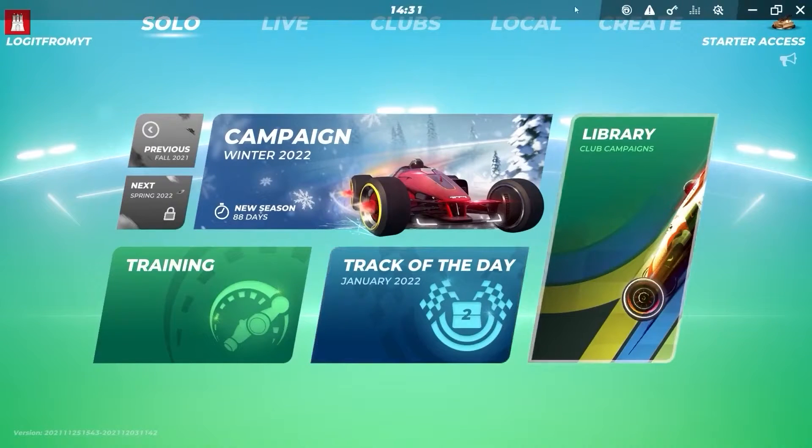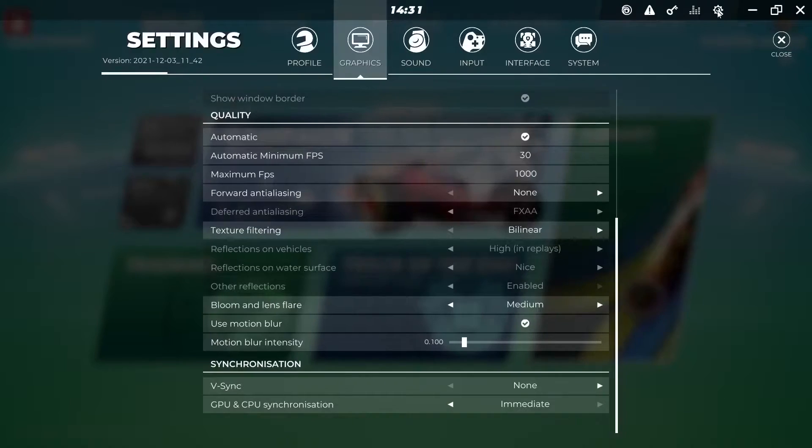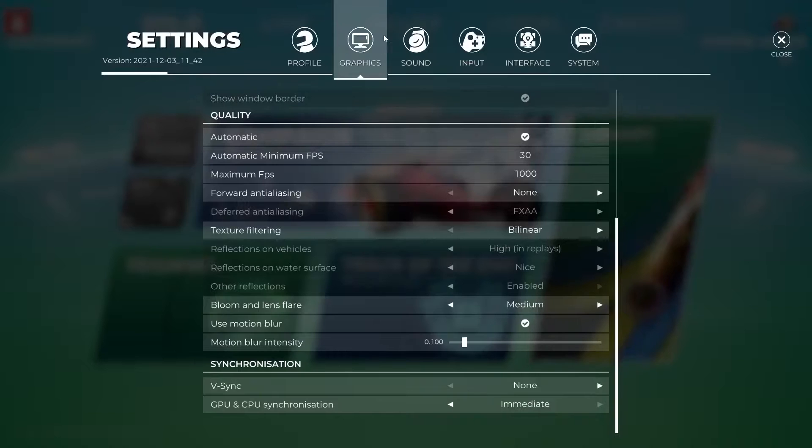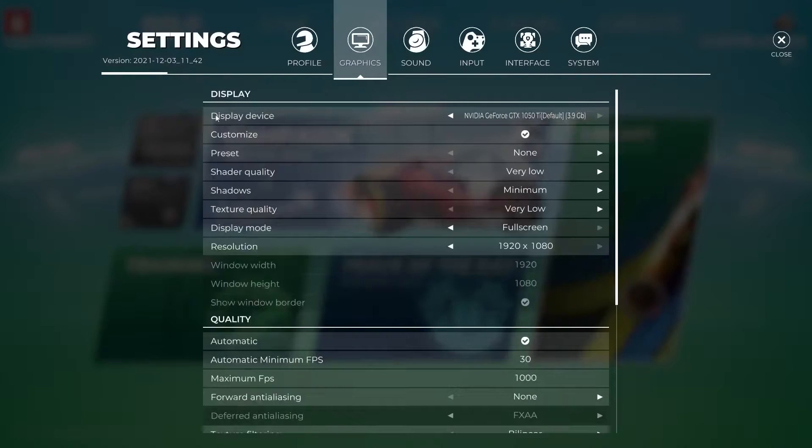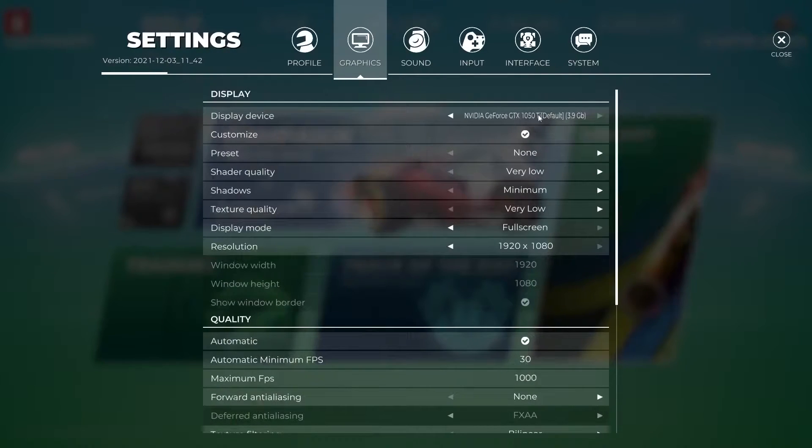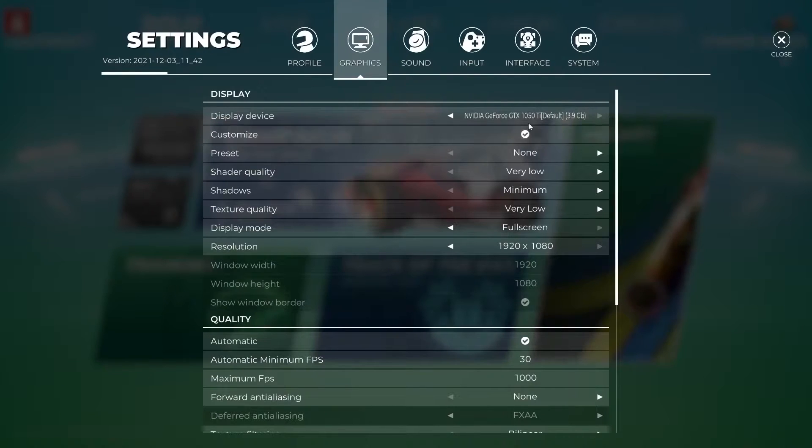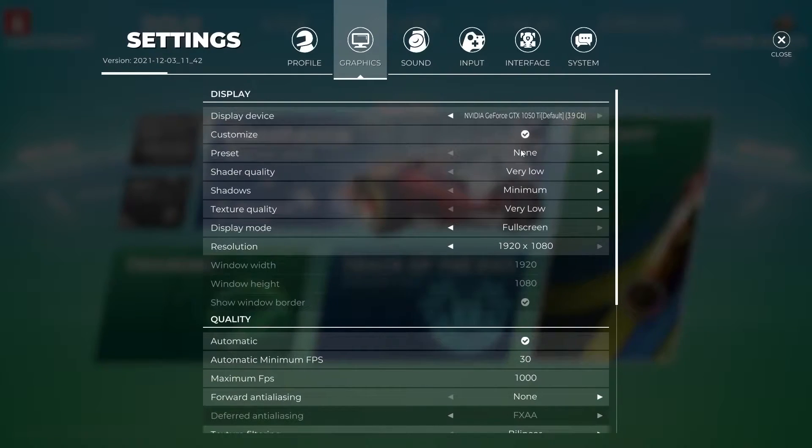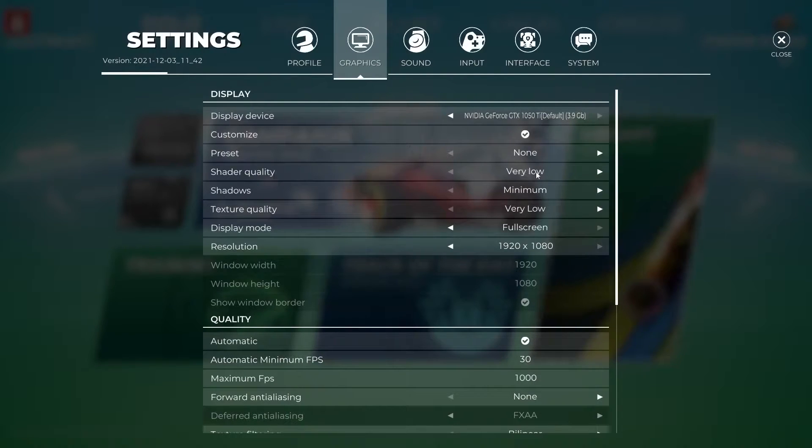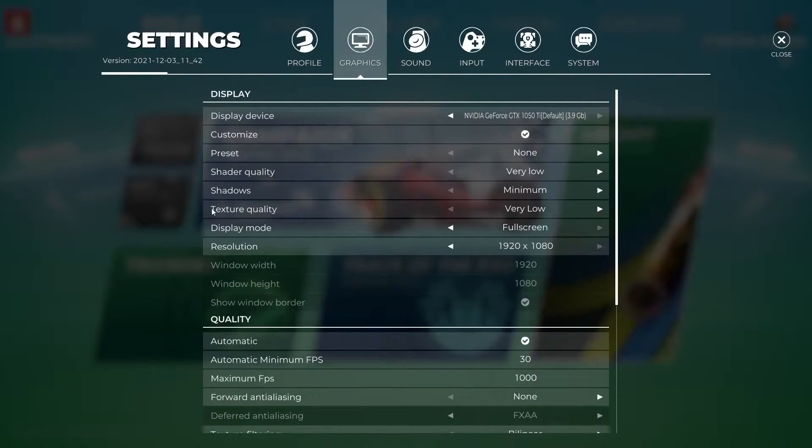Move your mouse to show up this bar, press on settings, go to graphics. On the display device, select your video card. Customize, check this box, preset select none.